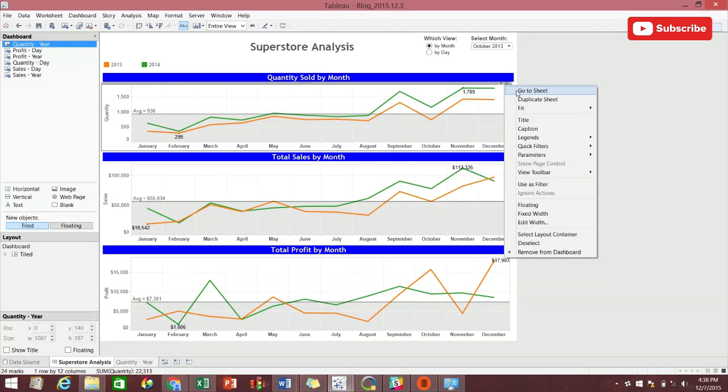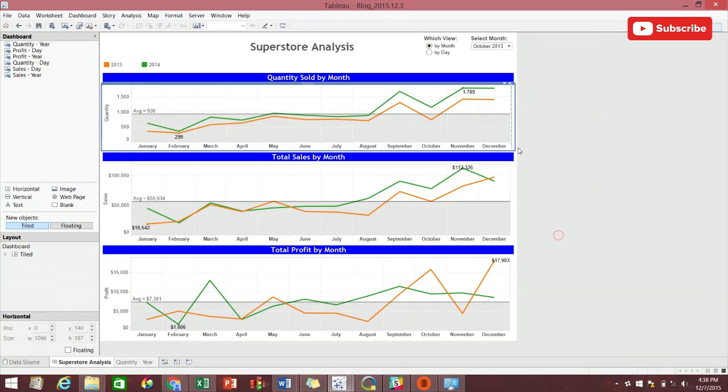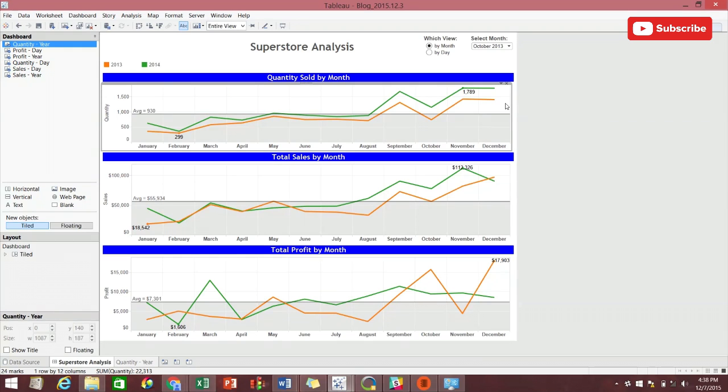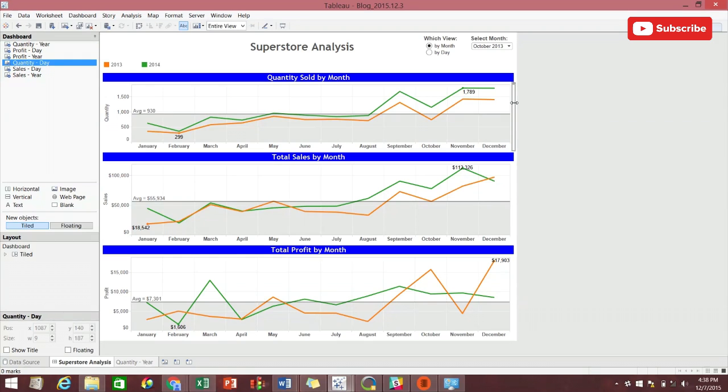We then put both worksheets into a single container. As we can see here, the by month workbook is showing nothing, and our by day workbook is showing nothing.